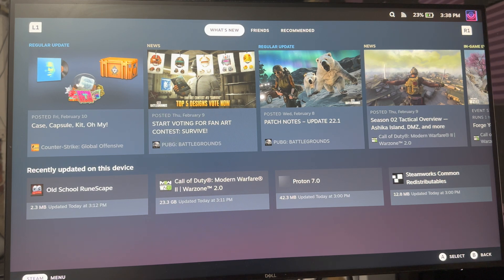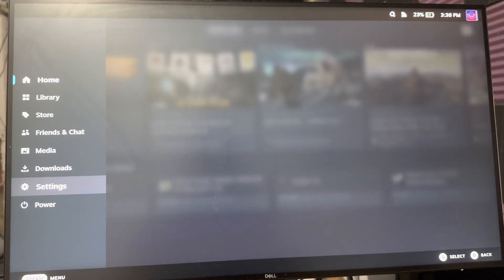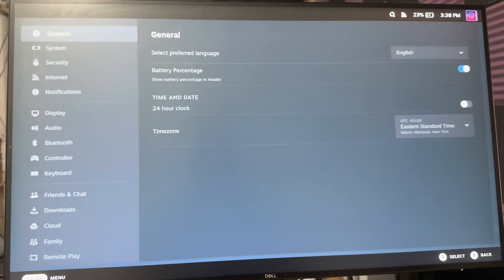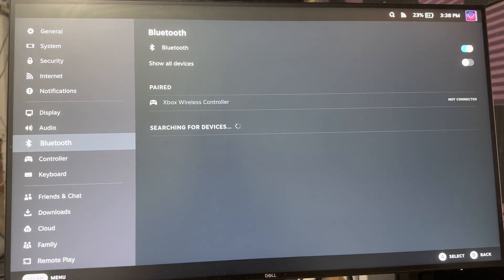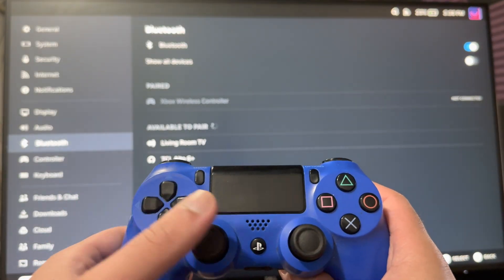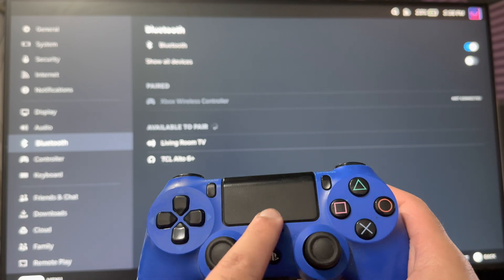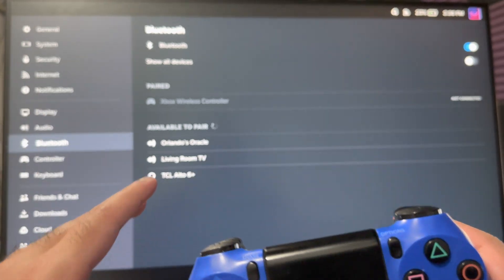What you want to do is once you have that set up and the controller next to you, you want to go into settings. In here, you want to go over to Bluetooth. The way you actually set up the pair, because we're doing it wirelessly to the Steam Deck...